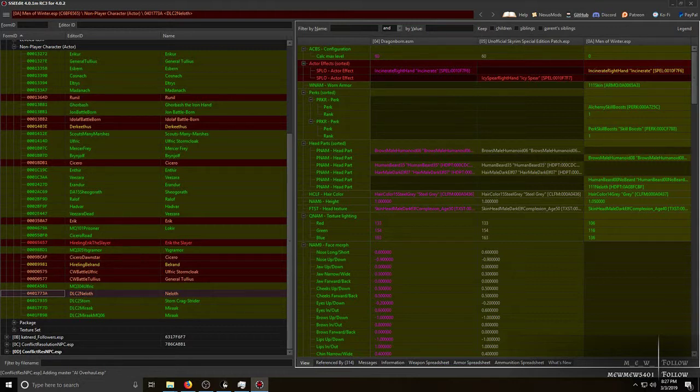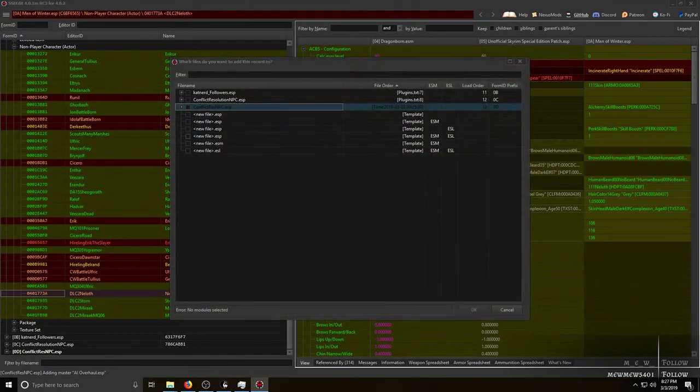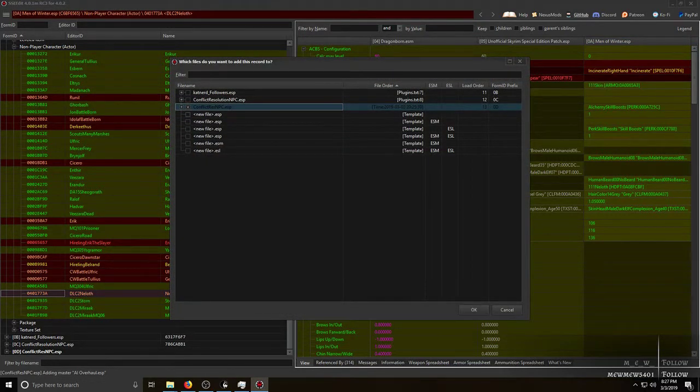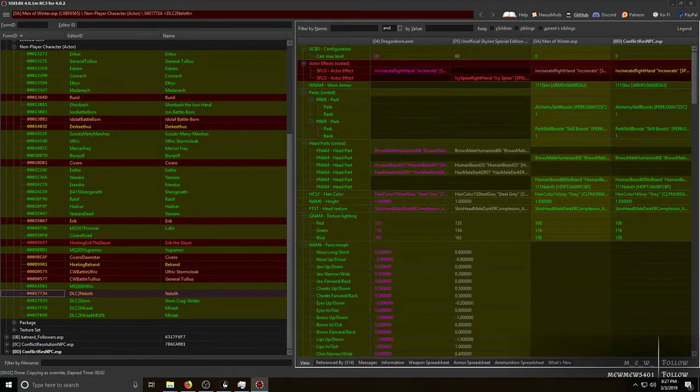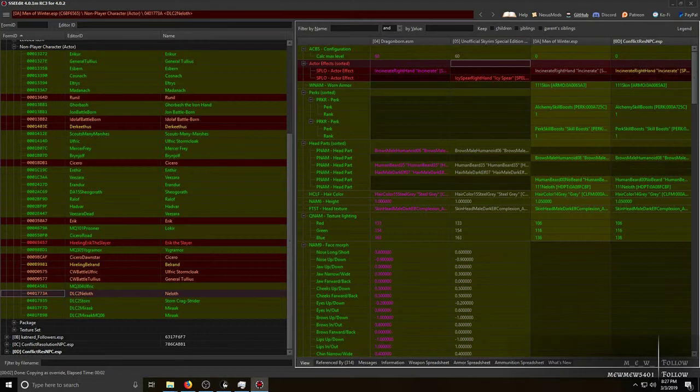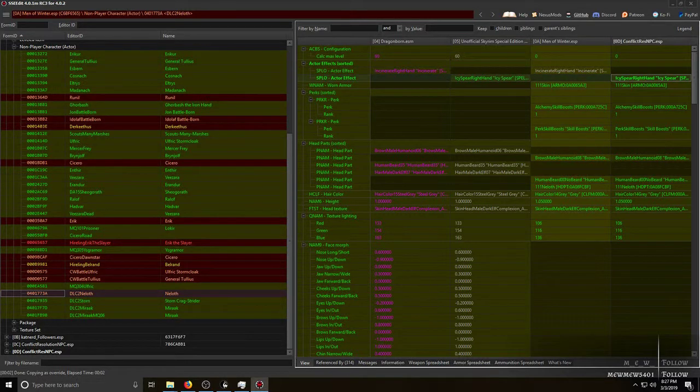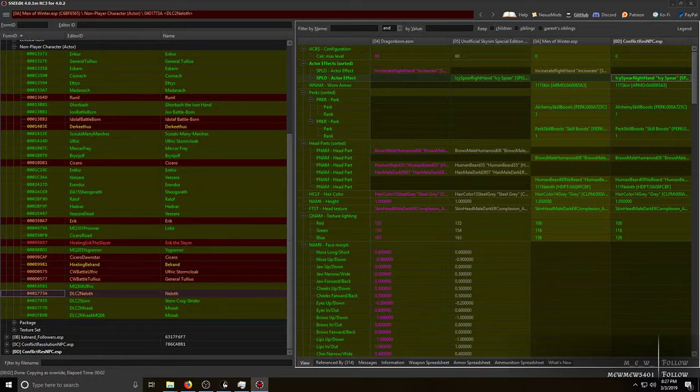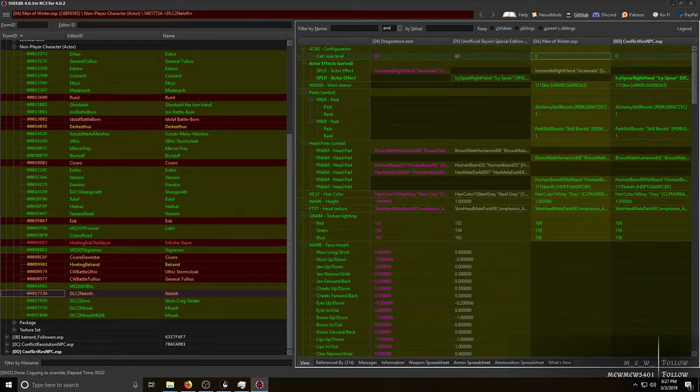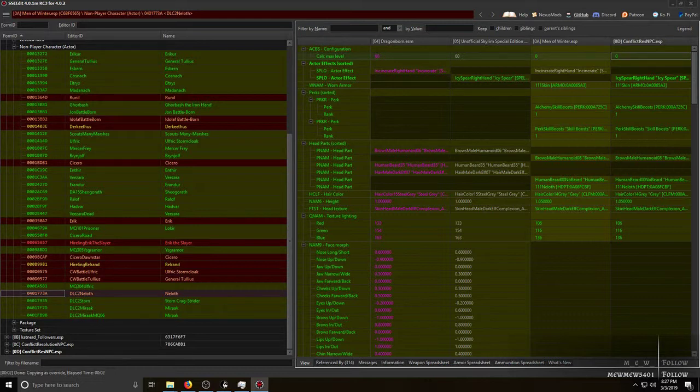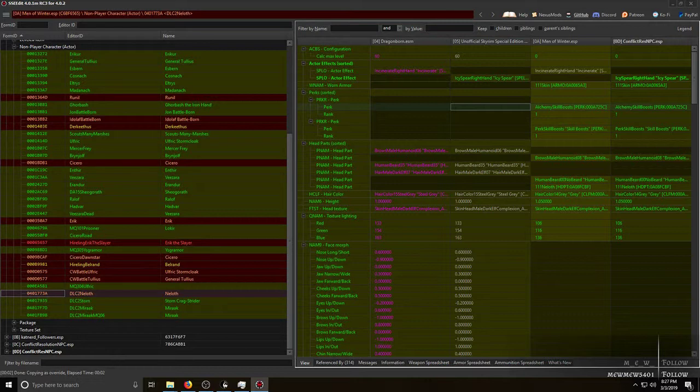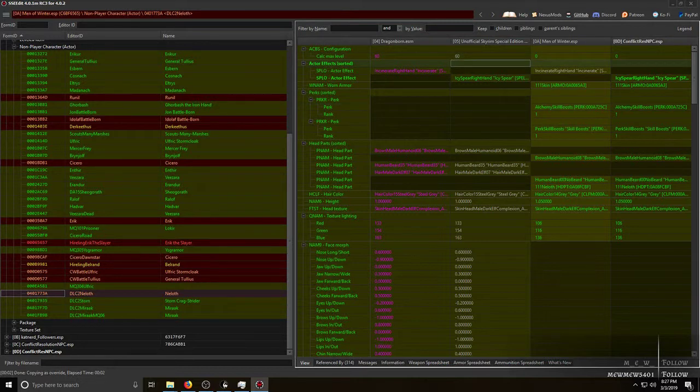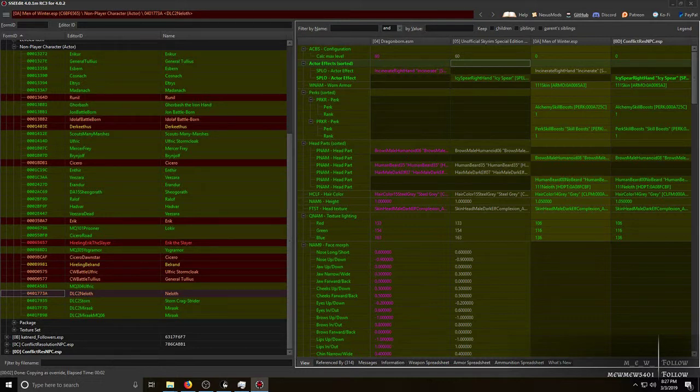Now this is a call you can make. You can either leave it like that or you can copy it as override into your conflict resolution. You'll add Men of Winter as a master and then you will move the change spell Icy Spear that they did for the special edition patch over here. Now you'll see it says calculate max level 60, he has zero here, he has zero because when you put zero as the max level, that means that there is no cap on his level. He will stay the same level as the player, which I imagine was done so that if you try to attack him he can still kill you. So that I would just leave. But usually the unofficial special edition patch people know what they're doing. This is a fairly inconsequential change that they made, so it's your call.